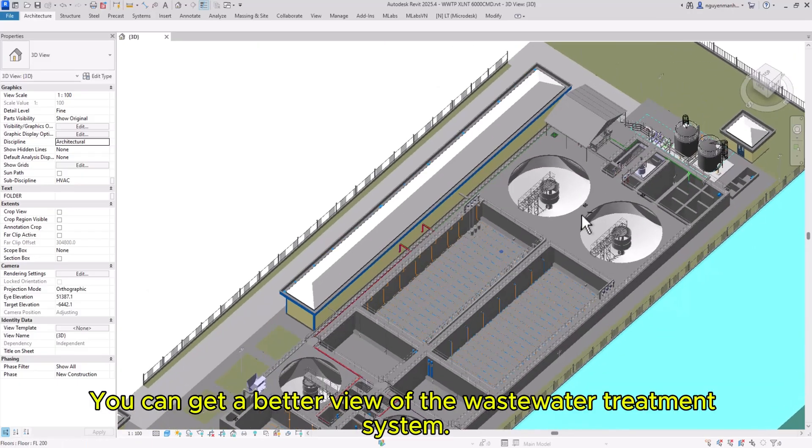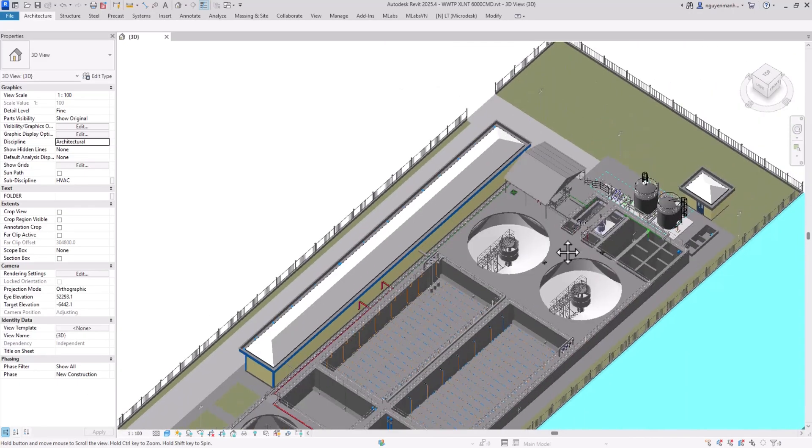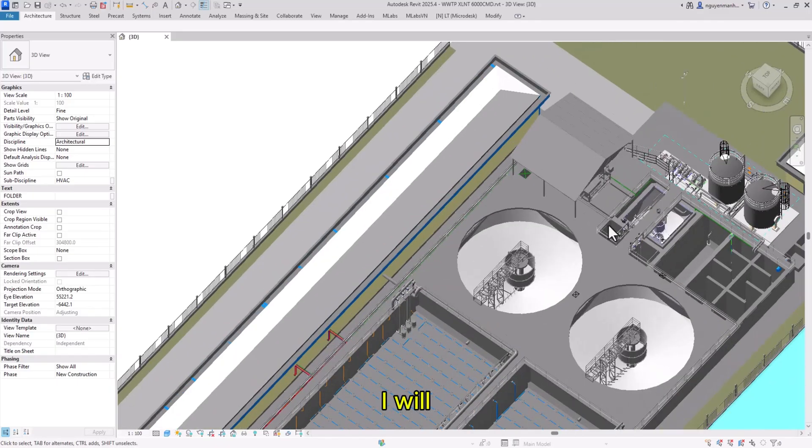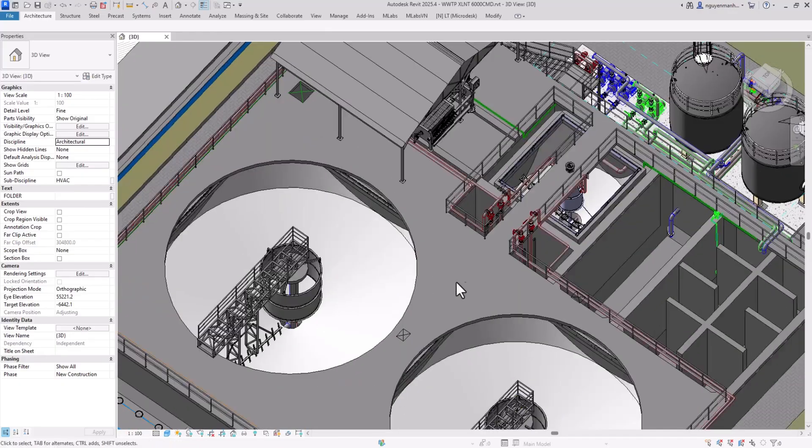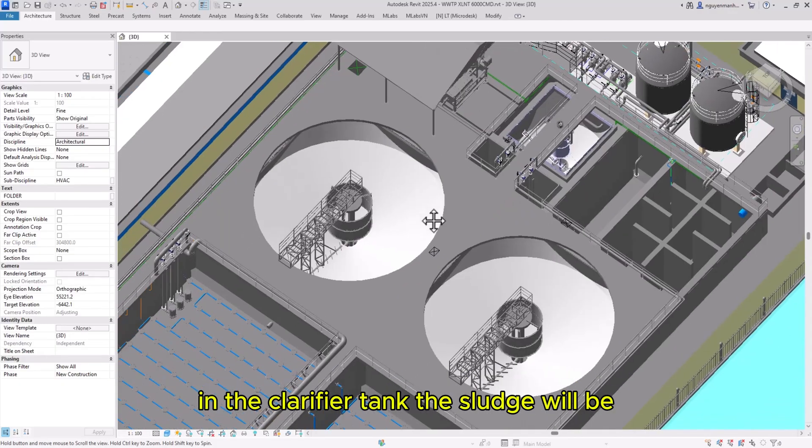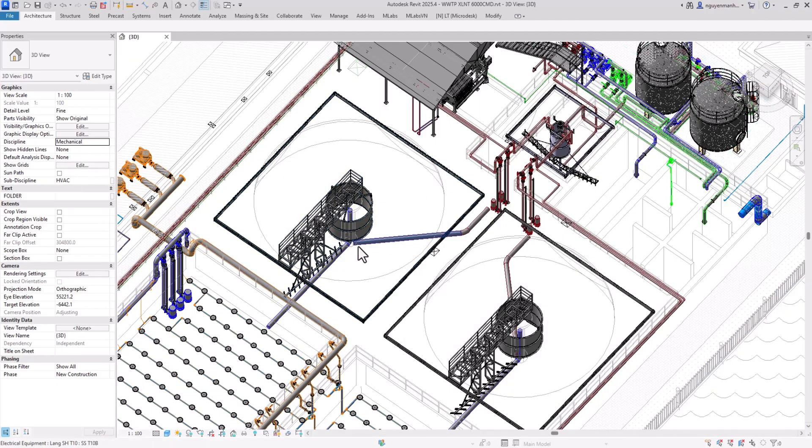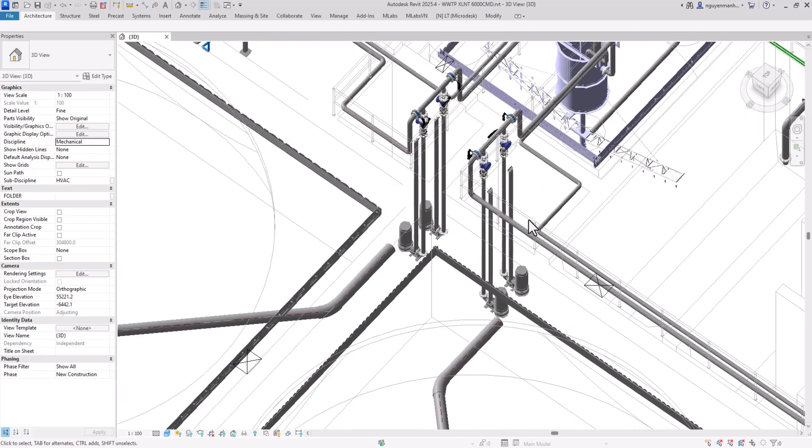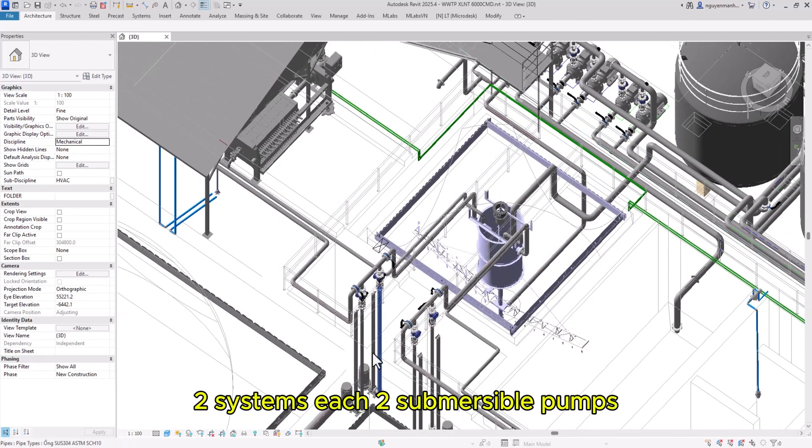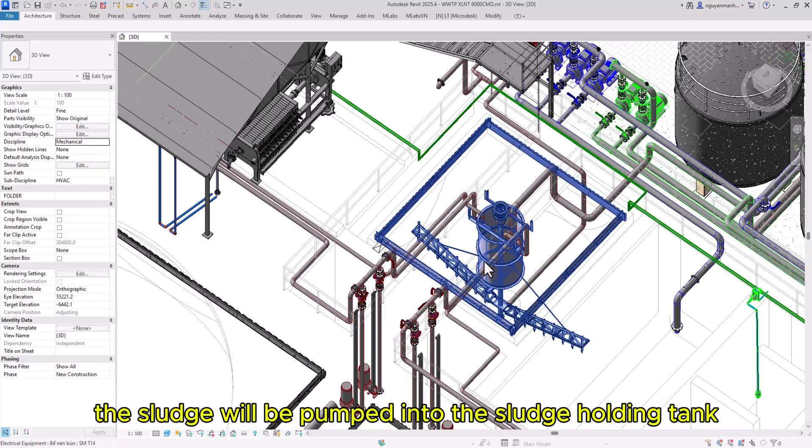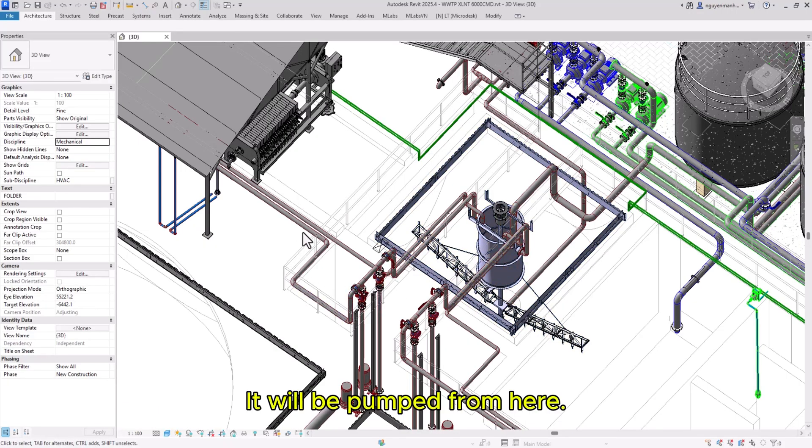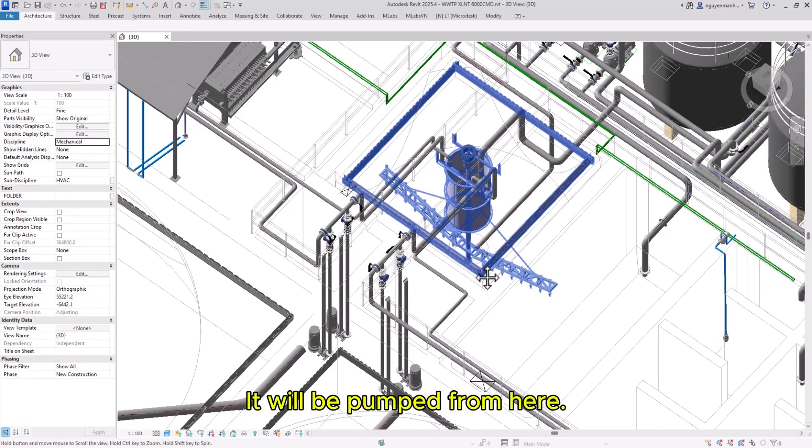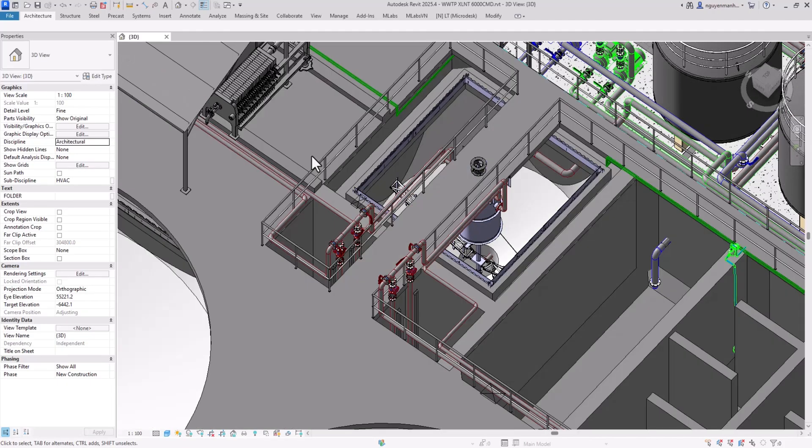You can get a better view of the wastewater treatment system. Let me explain further. In the clarifier tank, sludge is collected into tanks. There are four submersible pumps, two for each system. The sludge is pumped into the sludge holding tank and then to the sludge press.